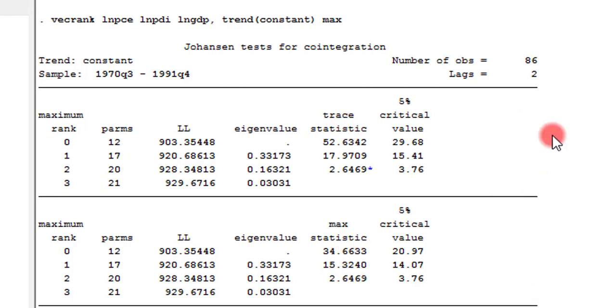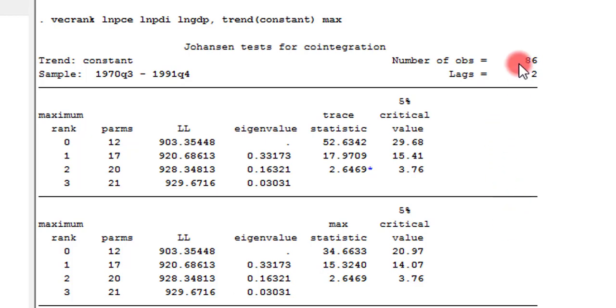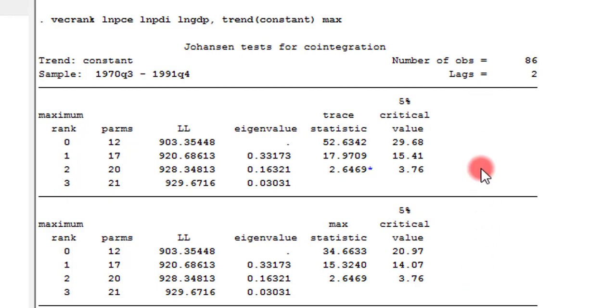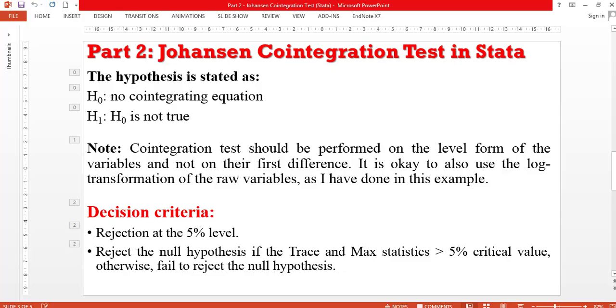Sometimes, researchers may be in a dilemma, which statistics do I use? You can use any one. You are open to use any one. So, again, we are concluding that we reject the null hypothesis of no cointegration in this model.